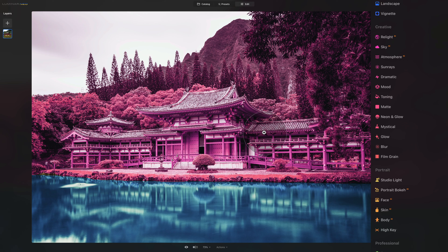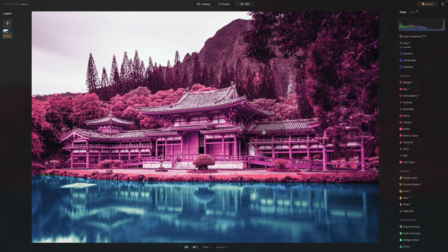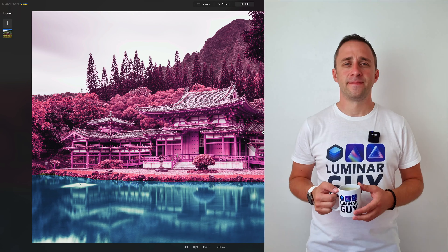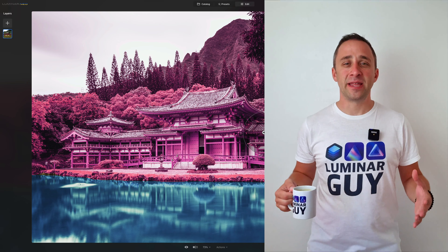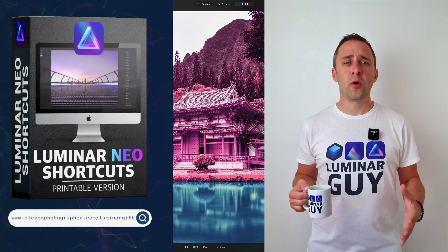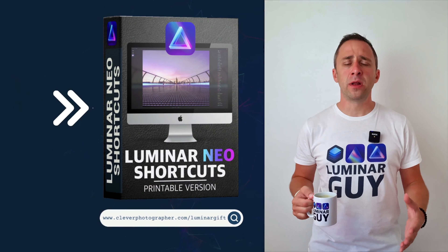Once we're happy with the result, close the Mood Tool and we're done. This is how you take the infrared look even further by applying different colors and effects to specific parts of your image.